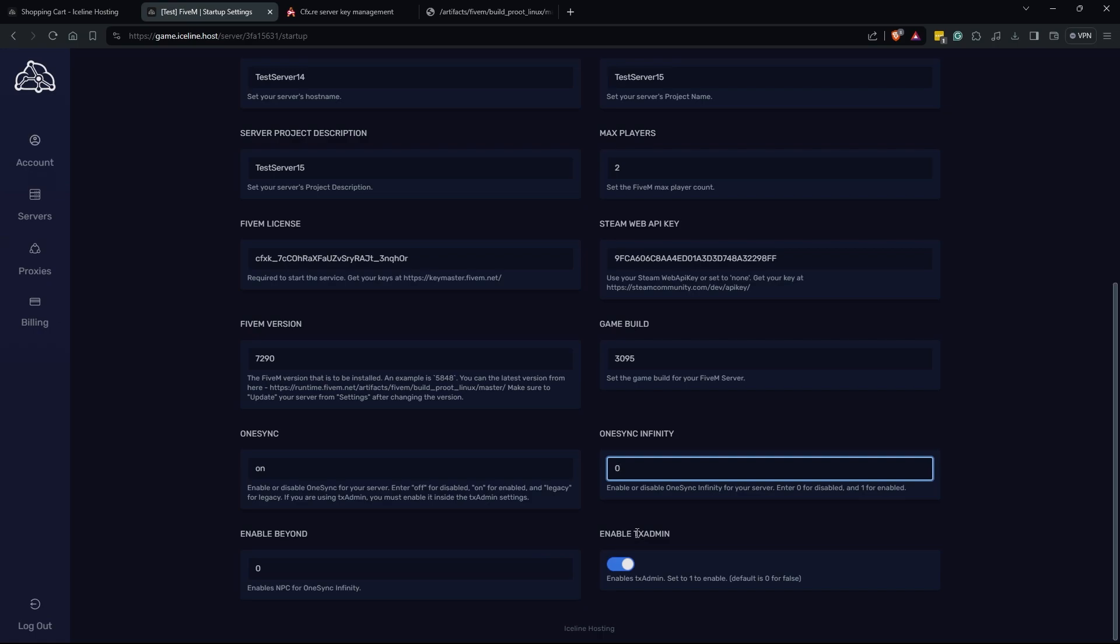Moving over to the enable TX Admin box, I 100% recommend that you enable this. Always keep this on. TX Admin is a great resource when trying to develop your 5M server, run your 5M server, and moderate your 5M server.